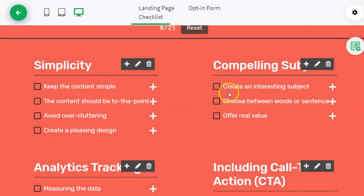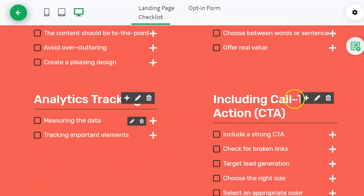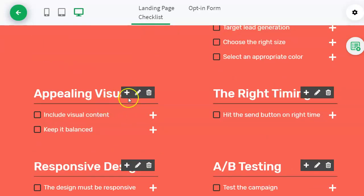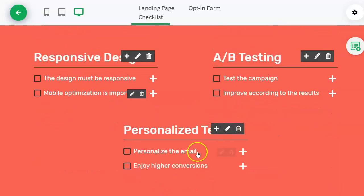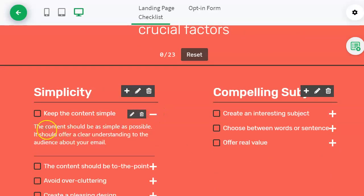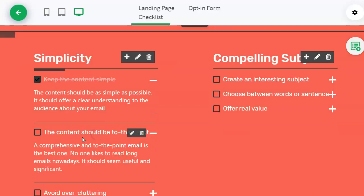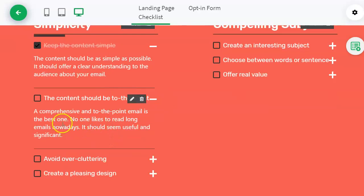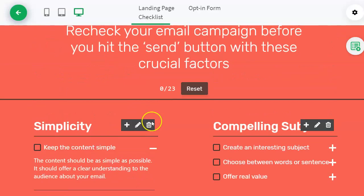We have categories like simplicity, compelling subject lines, analytics and tracking, call to action, appealing visuals, right timing, responsive design, A/B testing, and personalized tests — this checklist is already pre-designed. When you click on an item, it shows content like 'this should be as simple as possible and offer a clear understanding to the audience about your email.' You can check it right there. I like this — it's pretty nice.